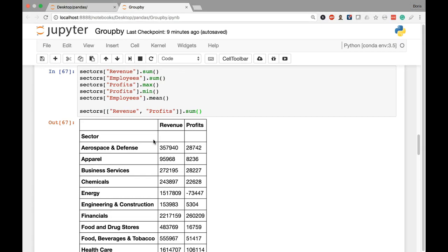That covers some of the methods we can call on our groupby object as well as how to extract specific columns and apply those methods depending on what we want to do. In the next lesson we'll continue and explore the process of grouping by multiple columns.